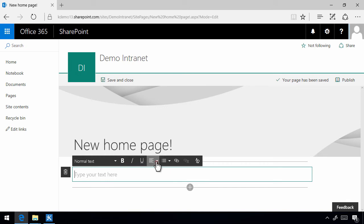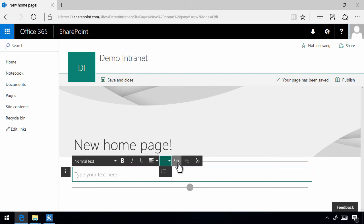So you have alignments. You have some variants of bullet lists. You have hyperlinks. And you have clear all formatting. Those are the options that you have.